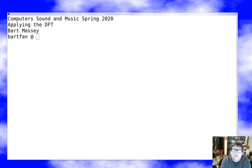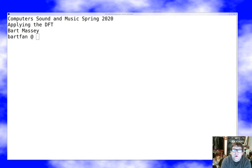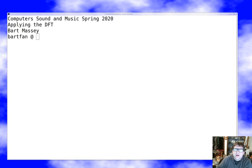Hello, I'm Bart Massey. Welcome once again to Computer Sound and Music. I hope you're doing well out there. Today we're going to pick up where we left off last time. We've talked about the continuous Fourier transform and discrete Fourier transform very briefly, and now we're going to dive into a few of the details we've skipped over and talk about what you actually do with one of these things. If you followed everything we've done so far, I think you'll find this lecture very pleasant.